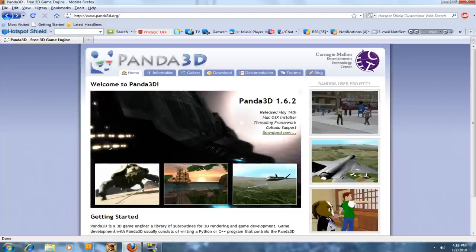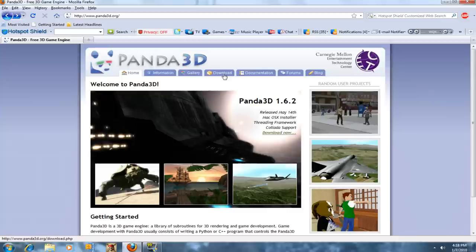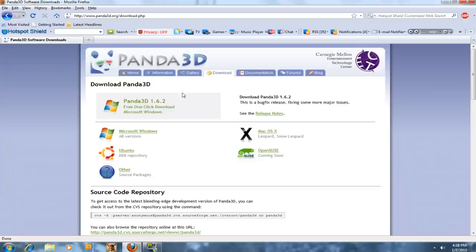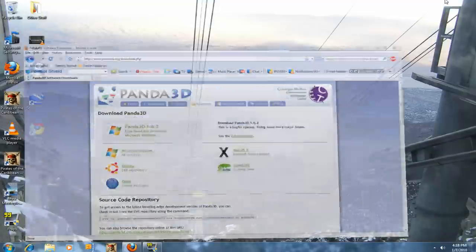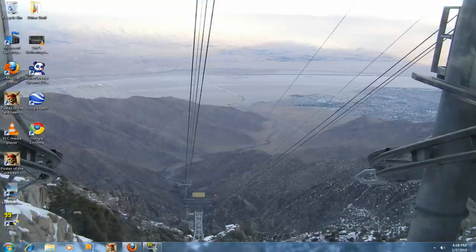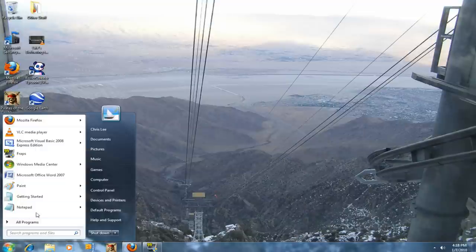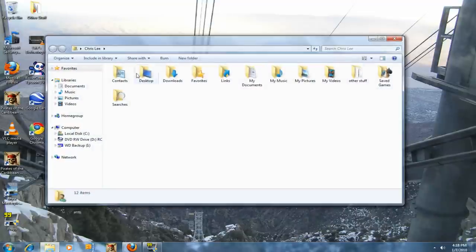First of all, go download Panda 3D. I'll provide the link in the description. Press download and get the latest version. After you did that, open up your personal folder.